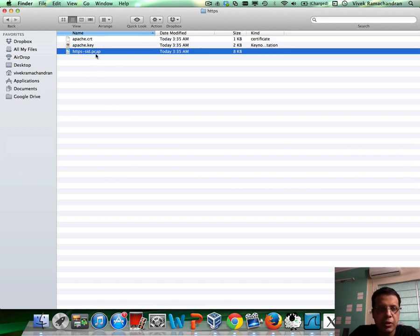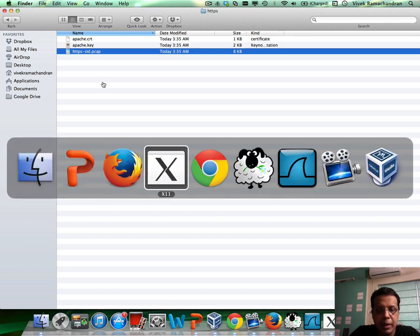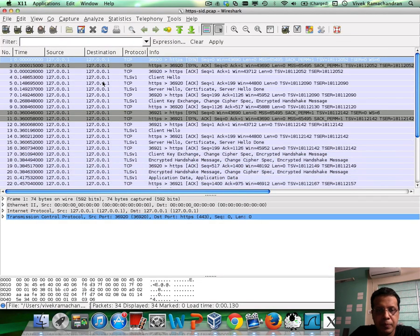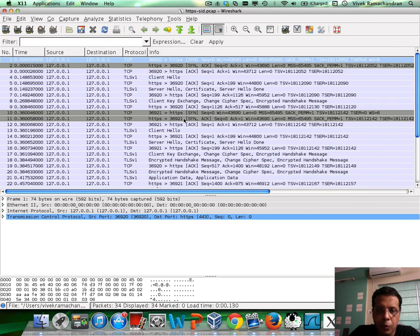You can click on HTTPS-SID.PCAP, and this is pretty much what you would see inside.